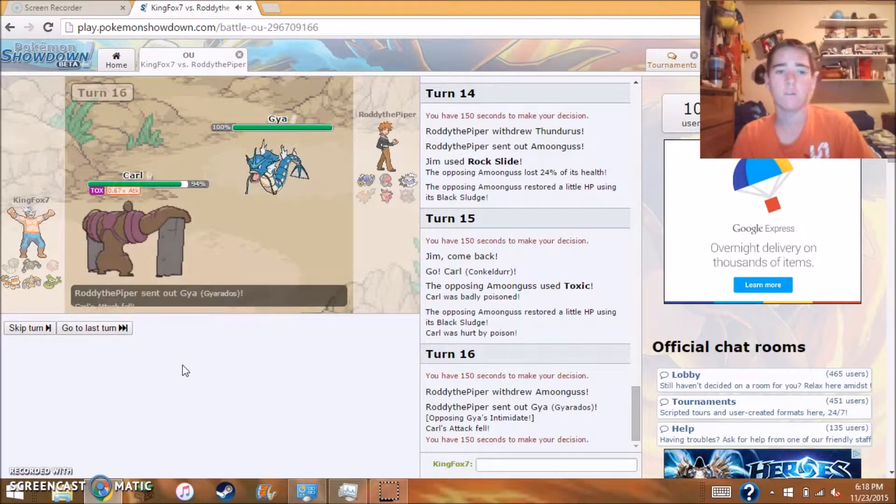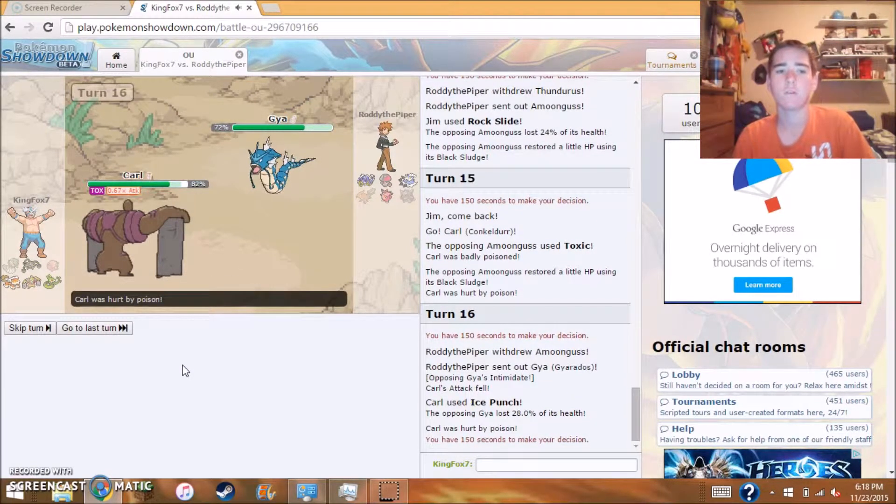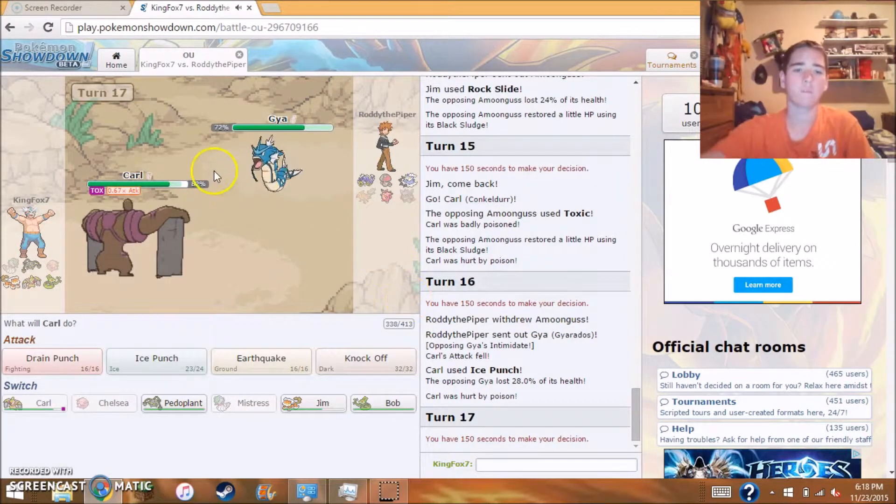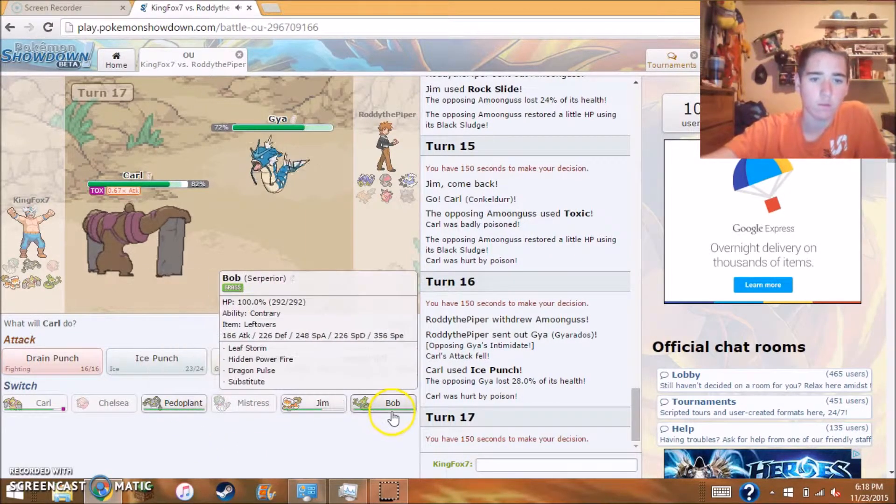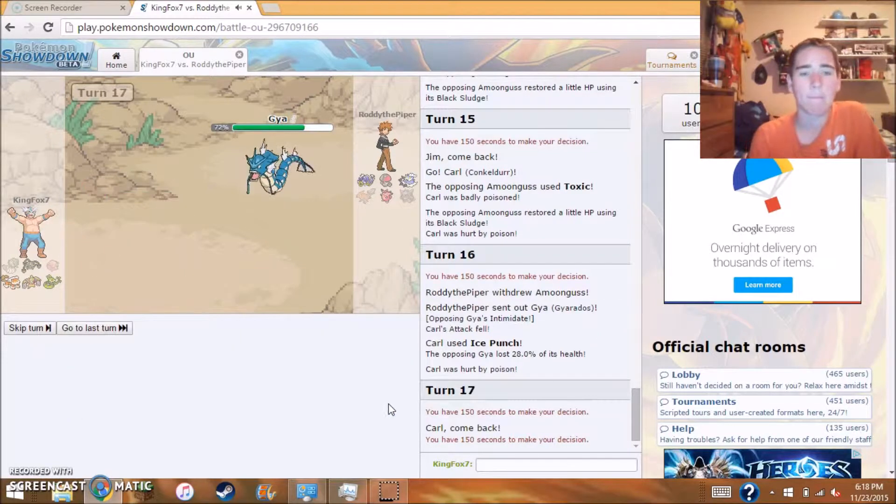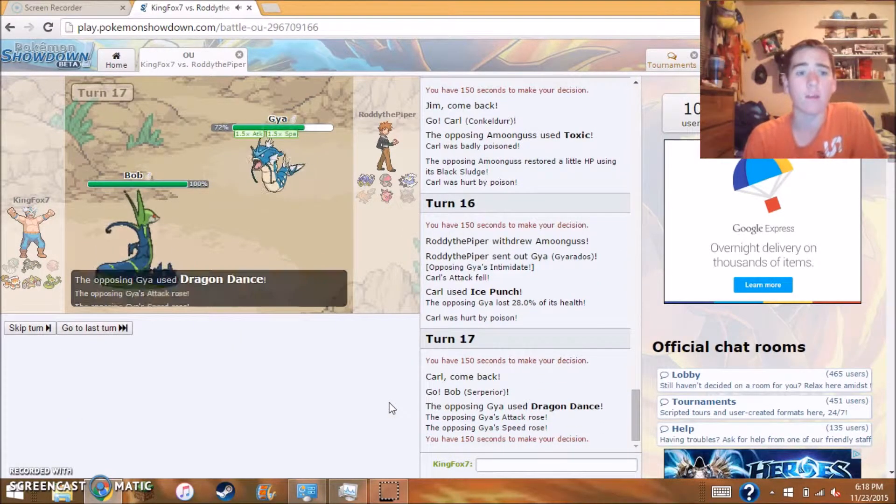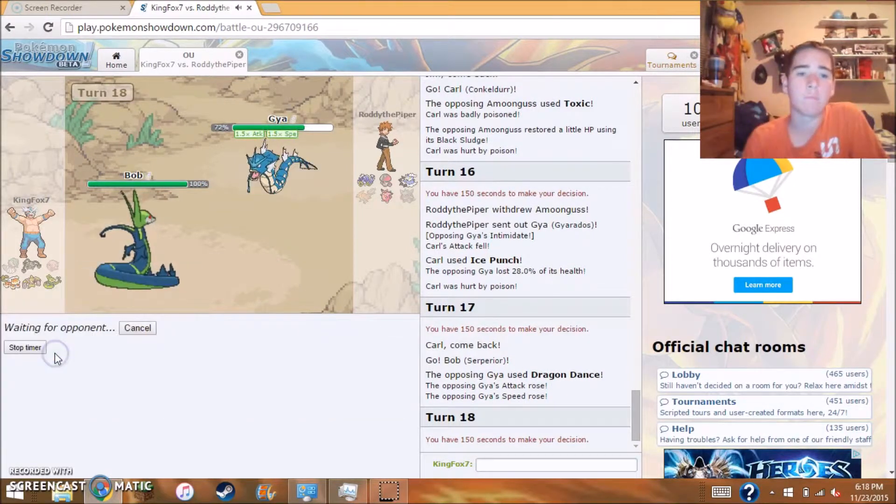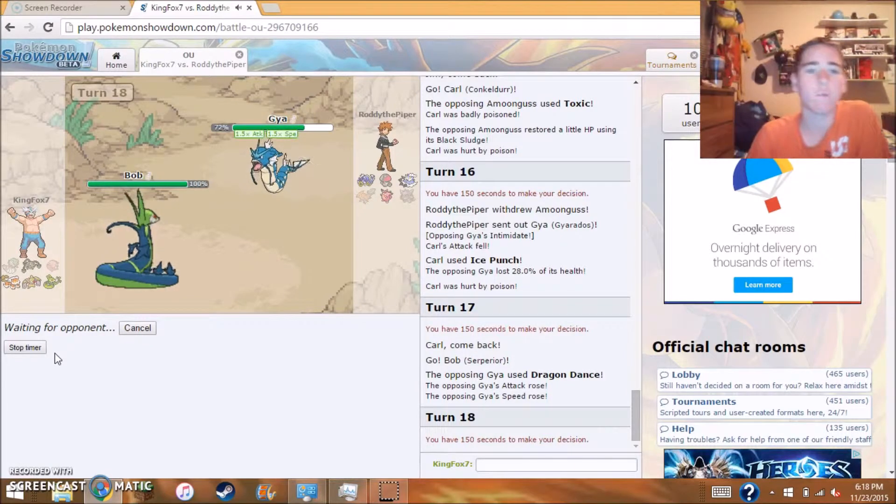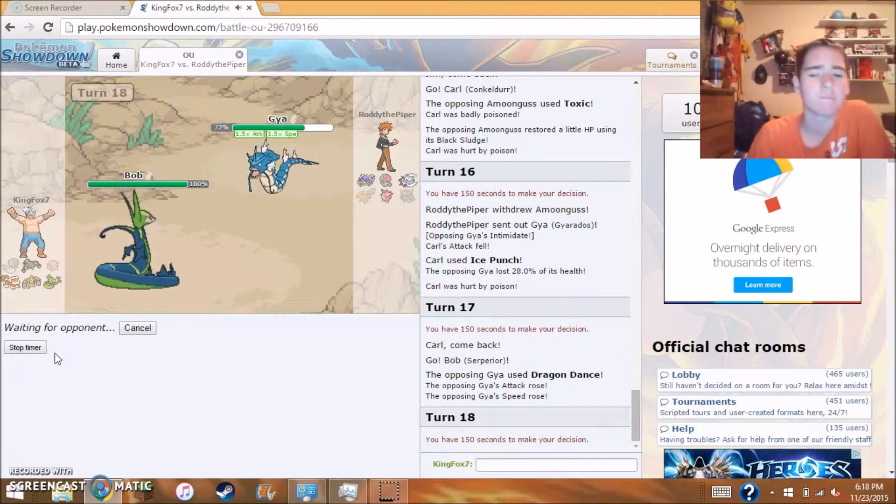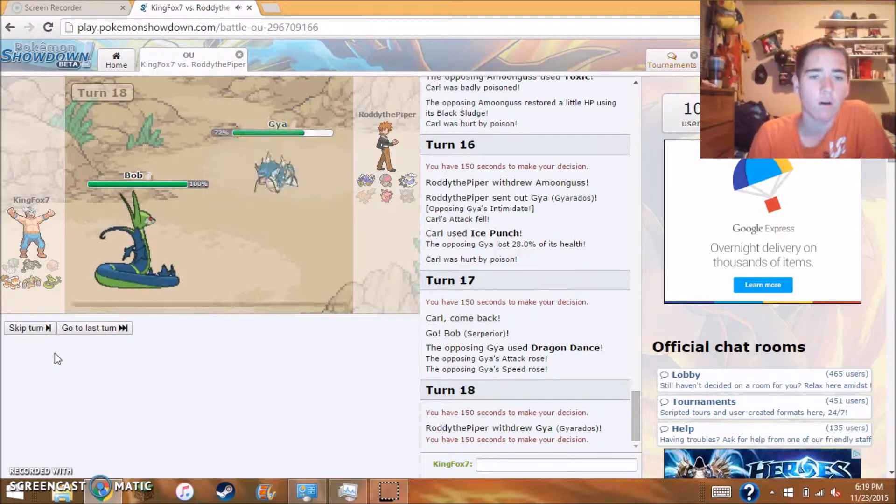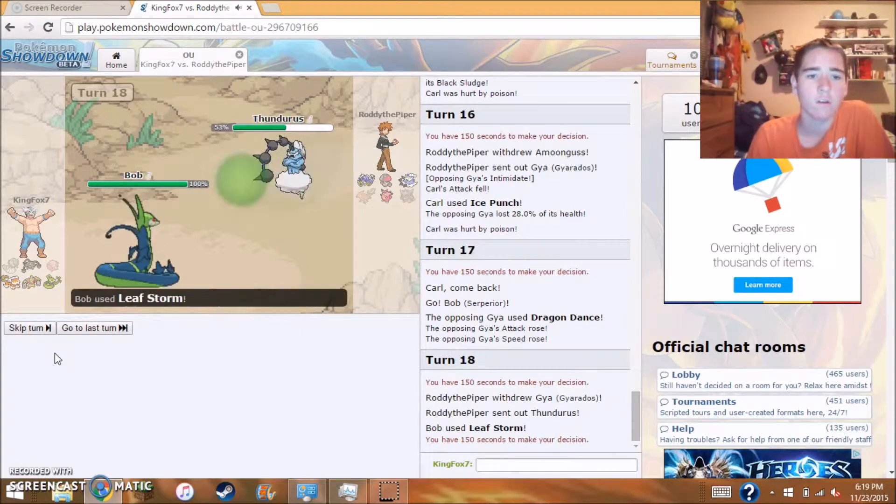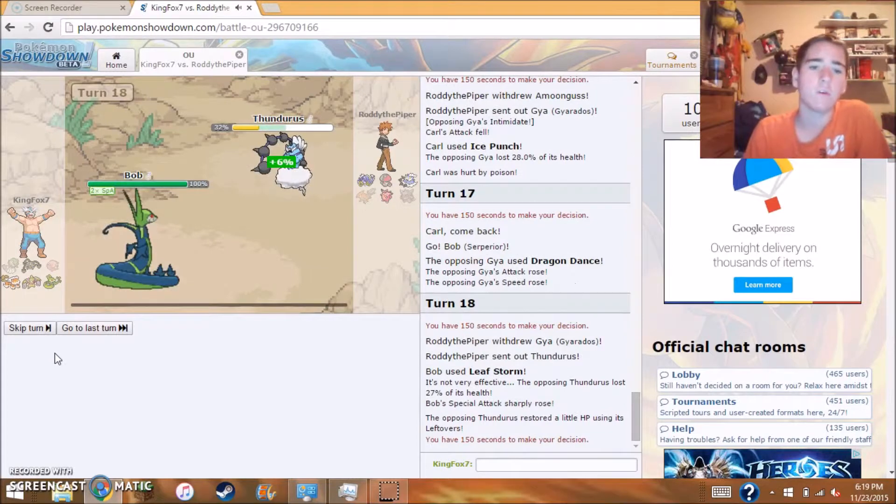Now this is the perfect time to switch out into Conkeldurr. Yes, and he toxic. No, because I am Iron Fist. Ice punch, just straight up ice punch neutral. Oh yeah it's intimidate, that would do so much more. I would bet that you're mega, so I will switch out into Serperior.